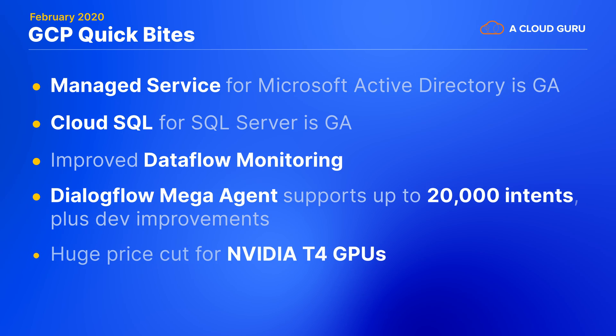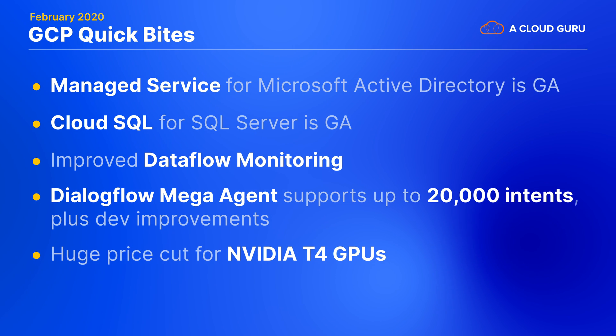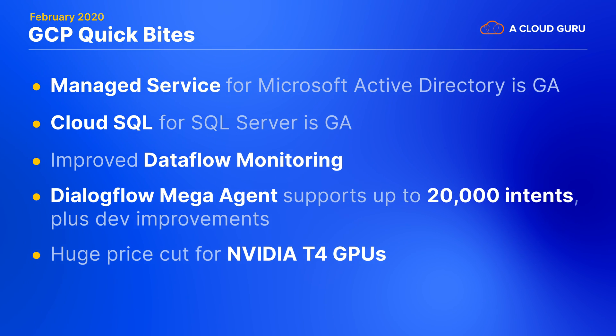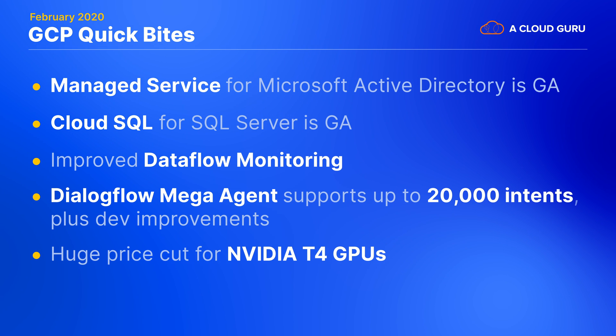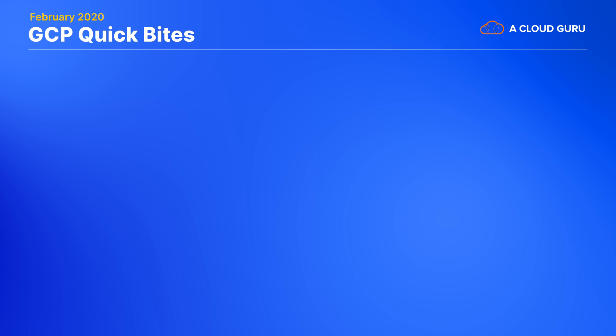In case you already use NVIDIA T4 GPUs or you were considering them for your AI or 3D workloads, you should know that Google has just slashed their prices more than 60% across the board. These GPUs offer incredible value and a benchmark run on ML engine showed these T4s costing less than half as much as the next closest GPU type.